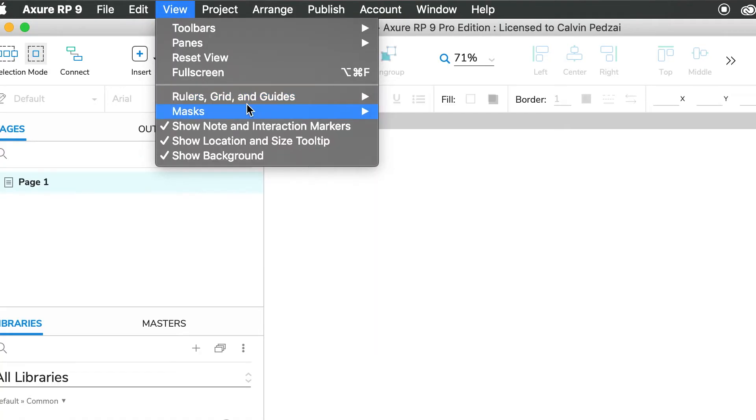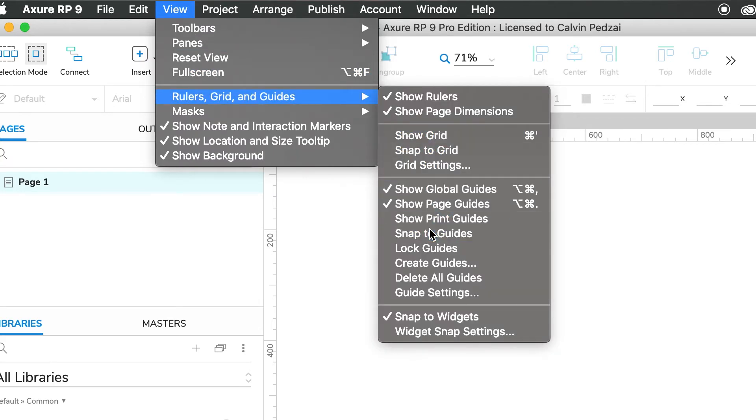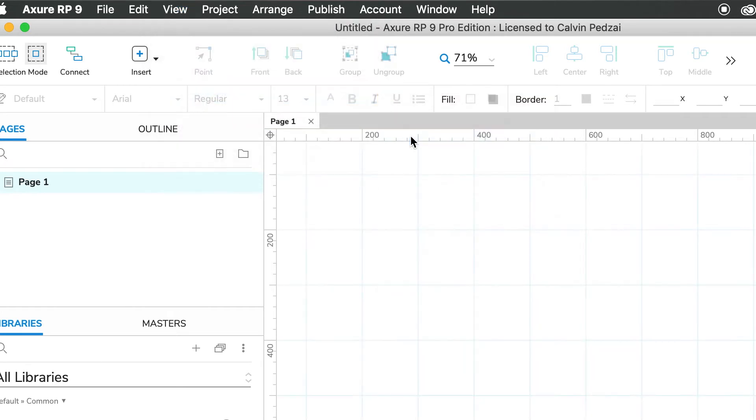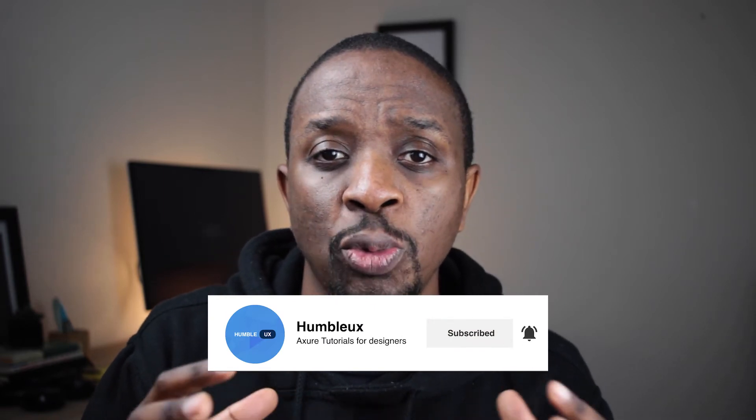Number two is not using grid lines. When you're still starting out, you tend to create wireframes very fast and shapes and components end up misaligned on the page. A good way to neaten up your layout is to use grid lines. You can do this by switching on rulers under View, then Rulers, Grids, and Guides, and switching on Show Rulers, Snapped Guides, and Show Grid. Then drag out the guides to mark the edges.